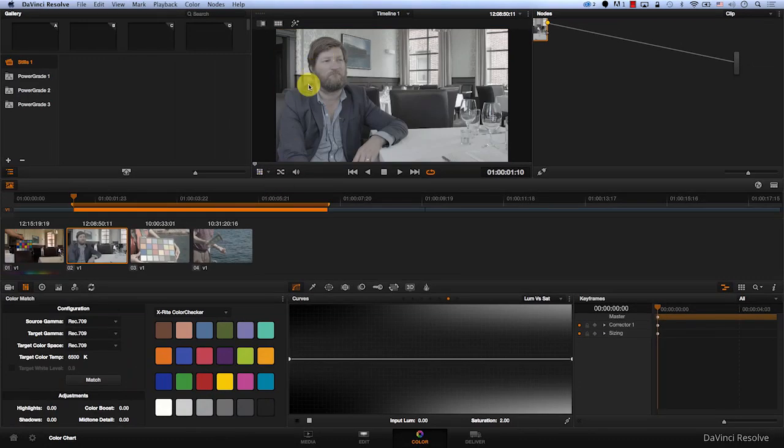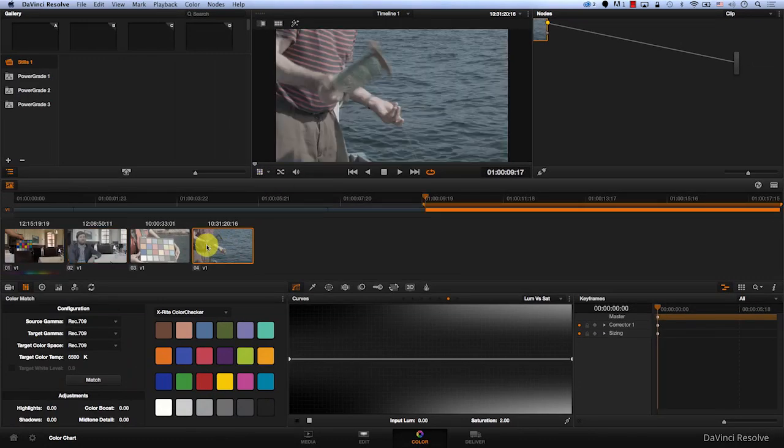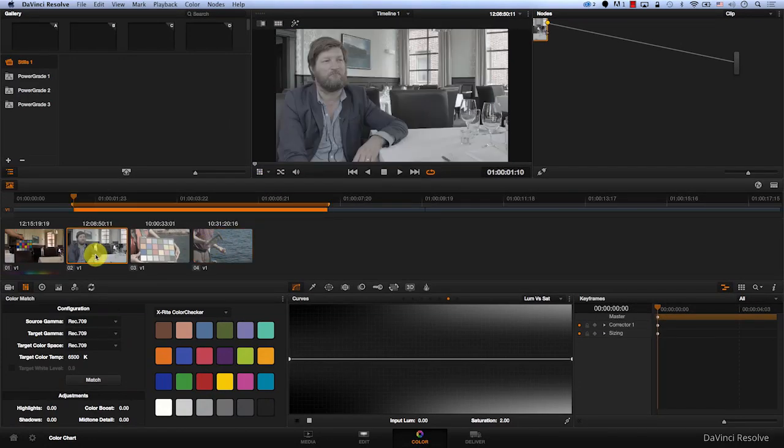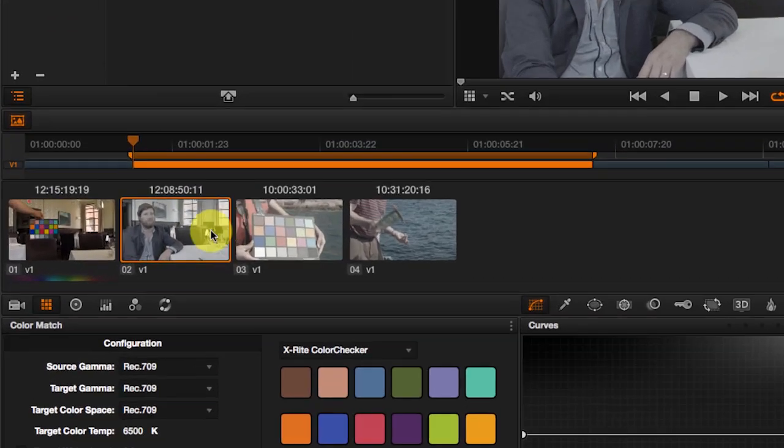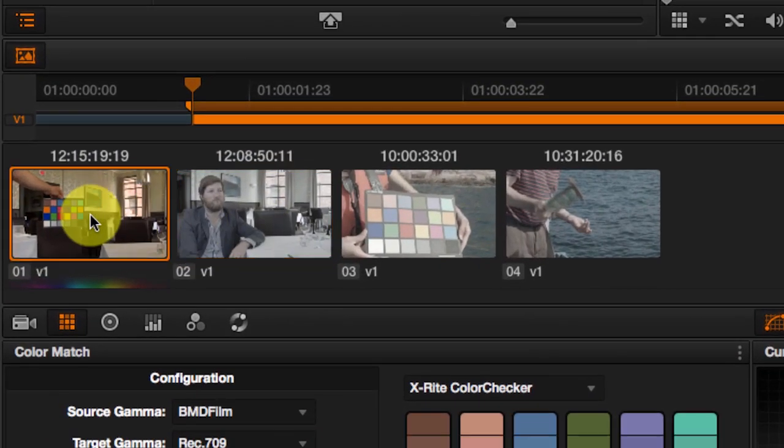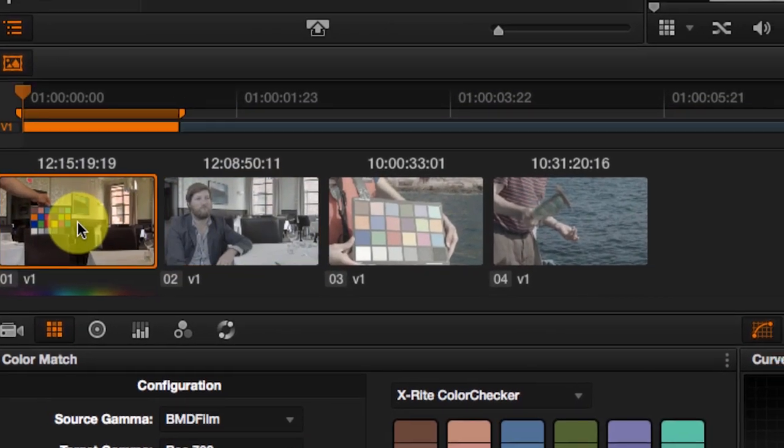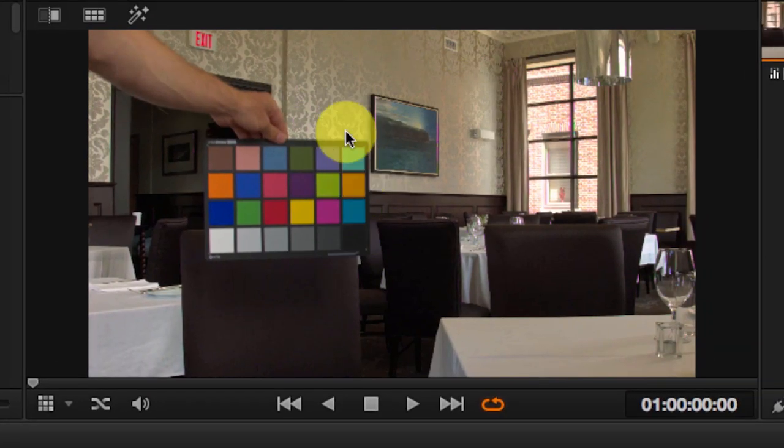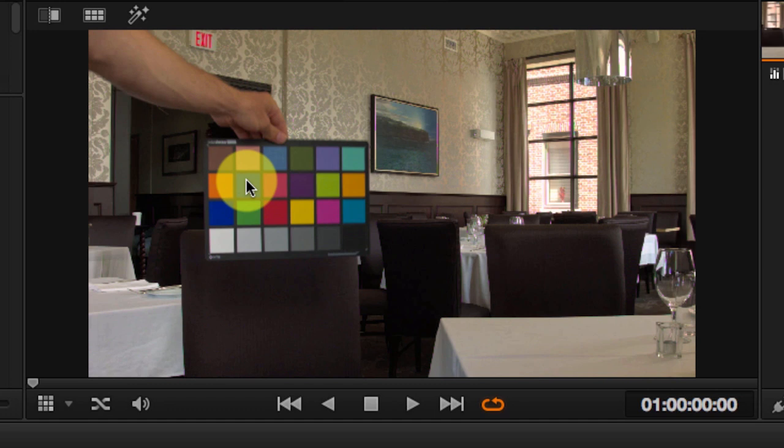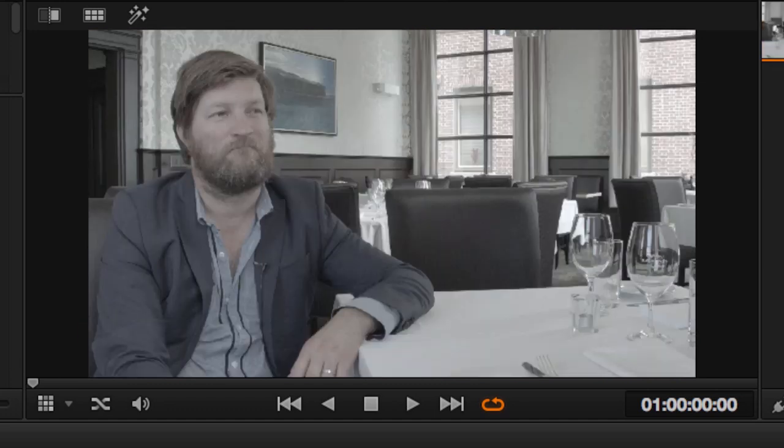When David sent me the footage, he sent me two shots. This is a shot and this is a shot. Now for each shot, there's a reference shot. The reference shot has the color chart in it, shot with the same lighting and with the same camera settings as the interview shot.